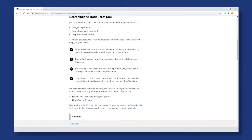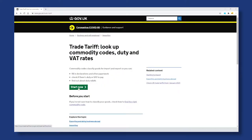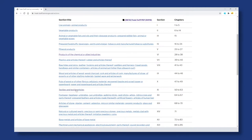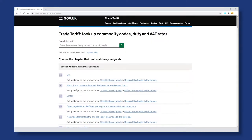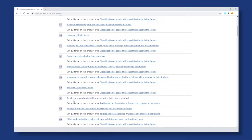If we scroll down, we need to select 'Use the Trade Tariff Tool to find your code.' Select this, then select the green Start Now button. The Trade Tariff is displayed — scroll down to the goods that best describe our product. From this, we need to choose the chapter that best matches our goods, and we select Articles of Apparel and Clothing Accessories.